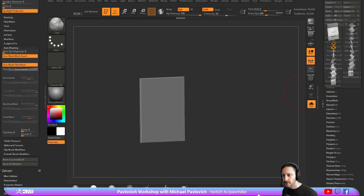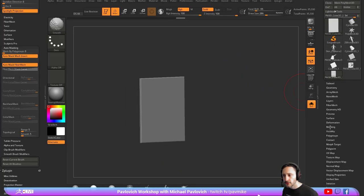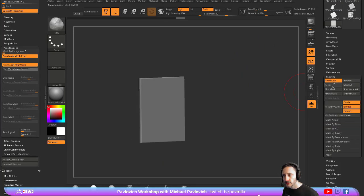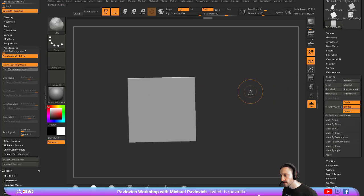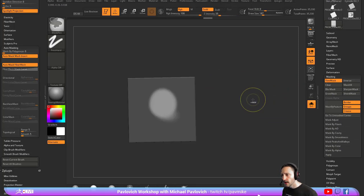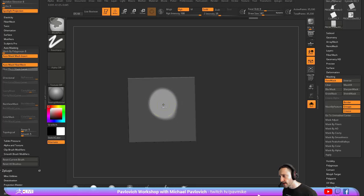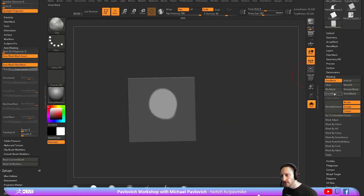All of this is in your masking menu. I want to mask, I want to Control Tap to invert that mask, I want to Control Tap here to blur it, I want to Control Alt Tap to tighten it up, or you can just do this.